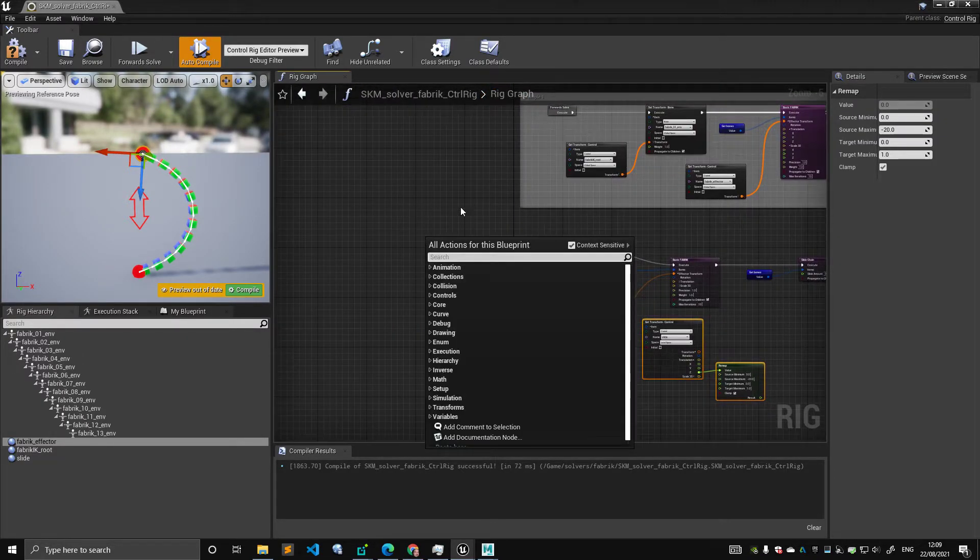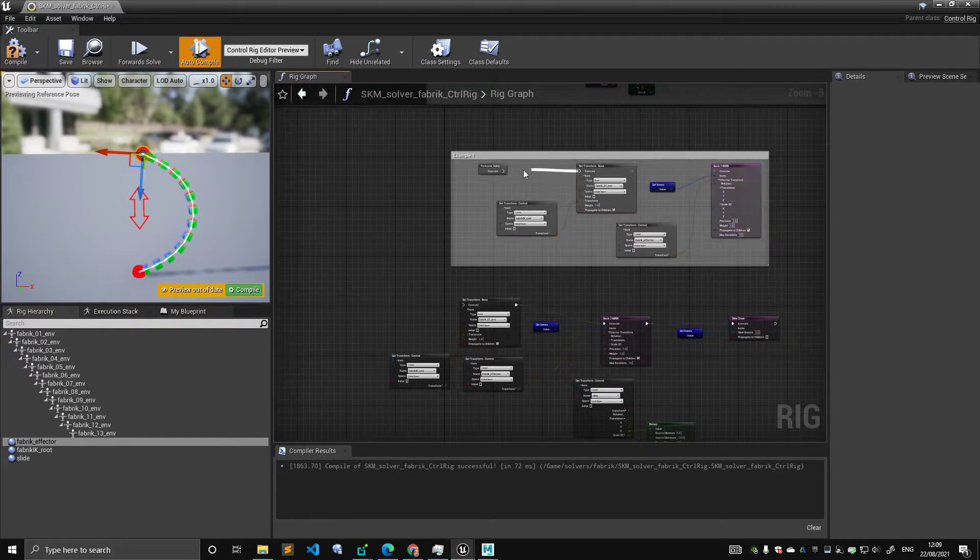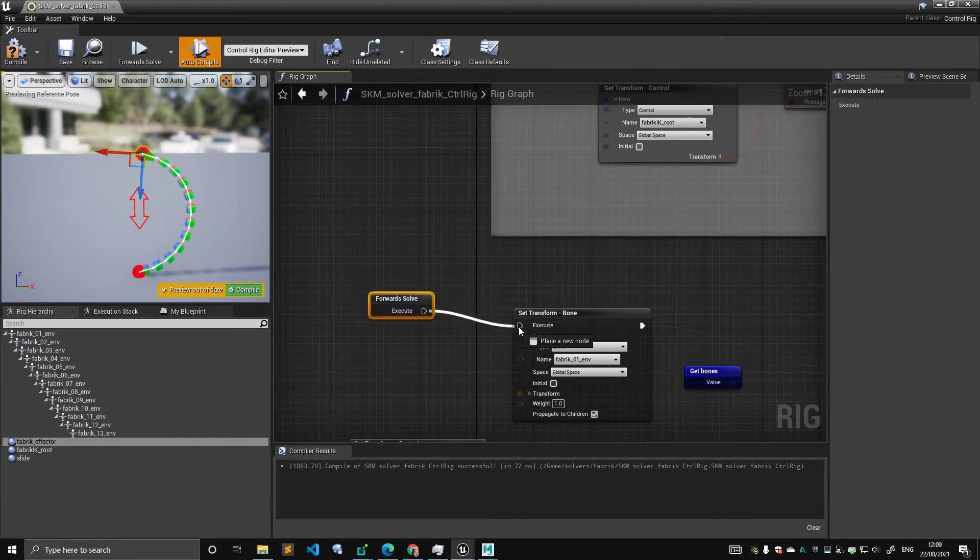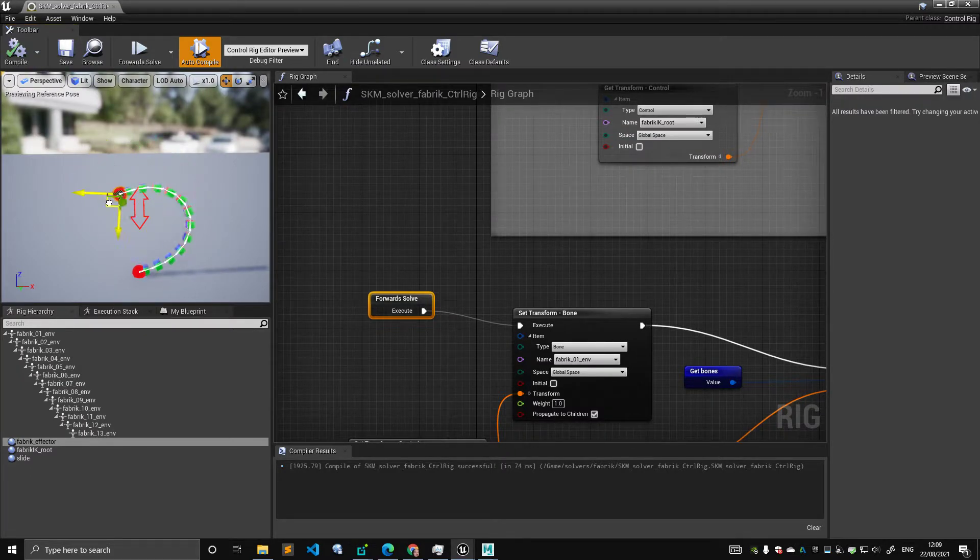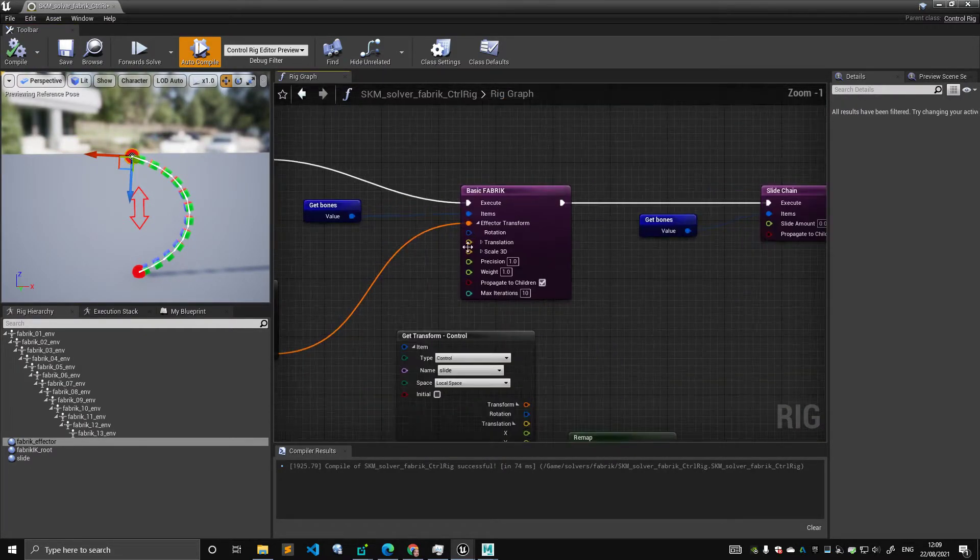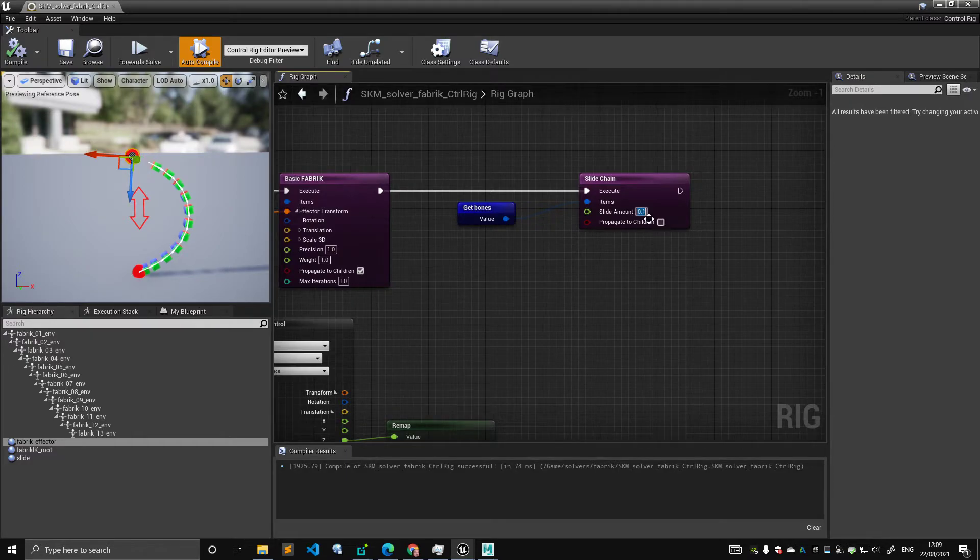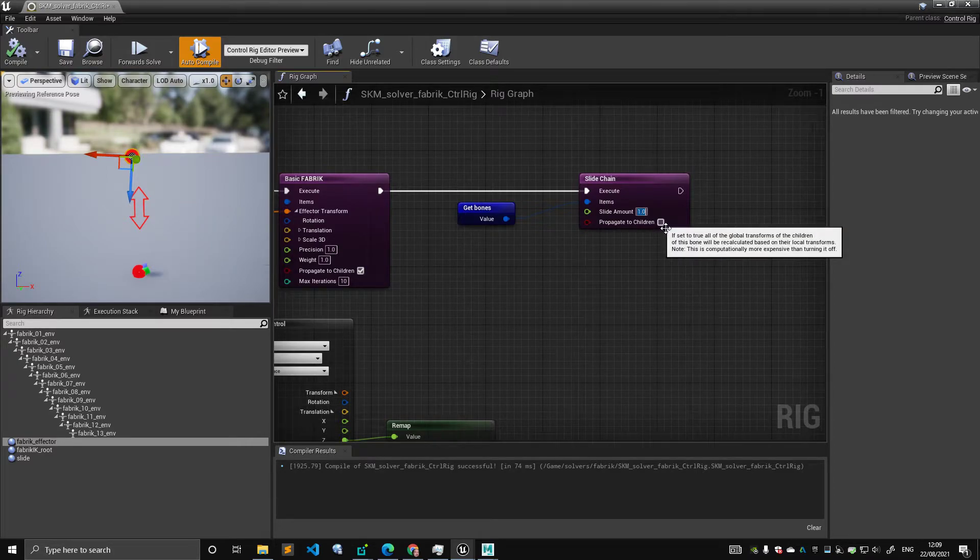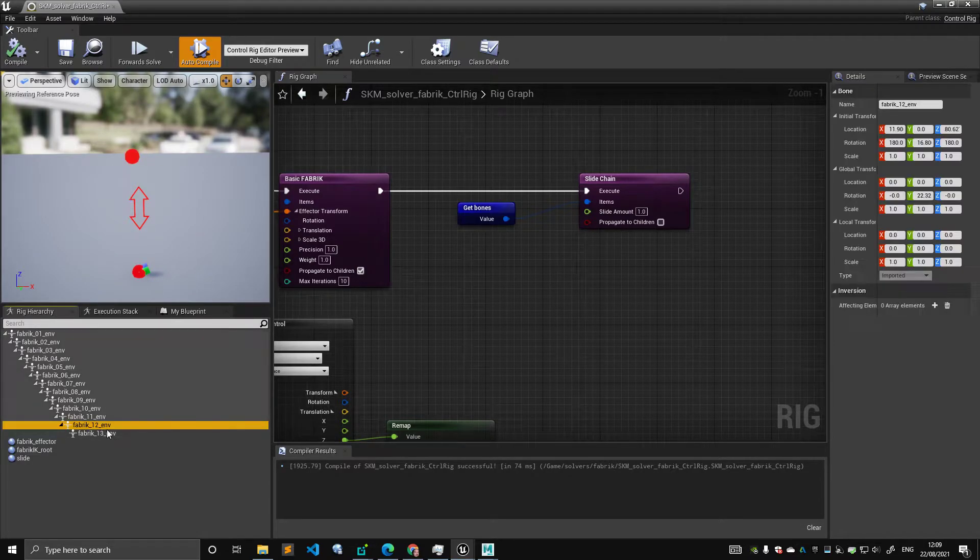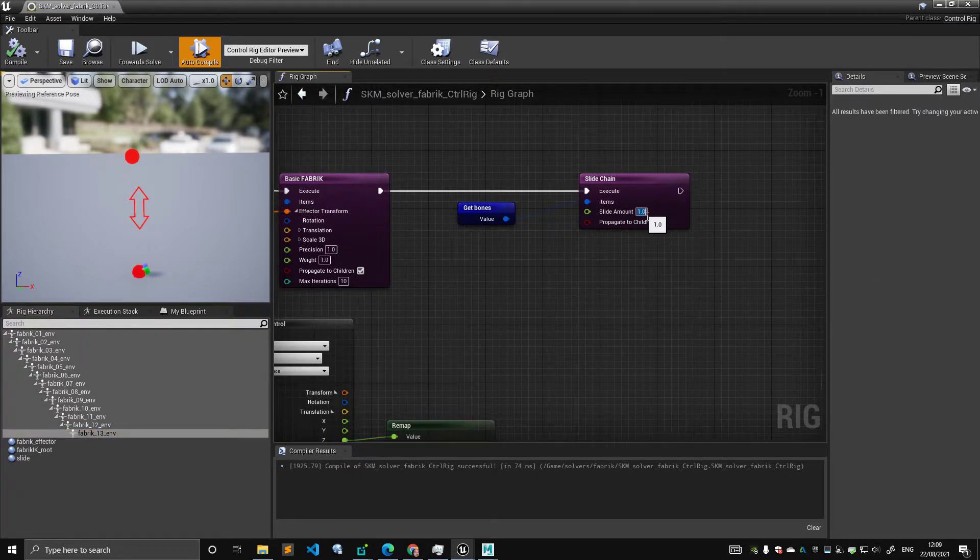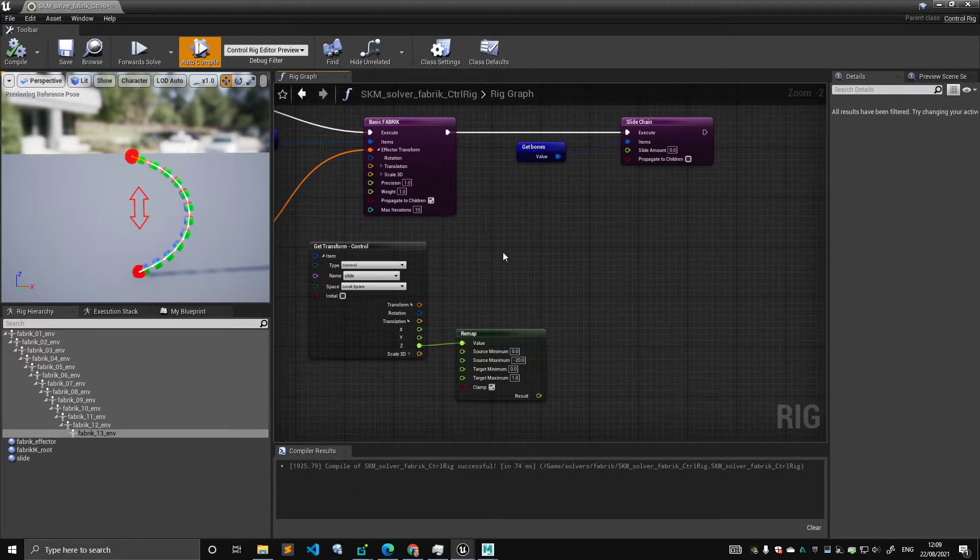Let's detach this for a minute. So, let's put a forward solve here. Let's take this guy, attach it, move it here, connect it. So, I have my behavior. And then, I can set the slide amount to be 0.1, 0.2, 0.3, 0.4, up to one. At one, the chain is collapsed onto its own.